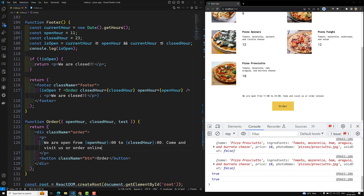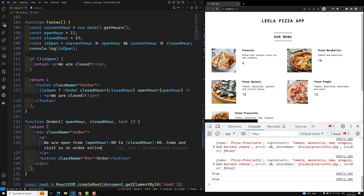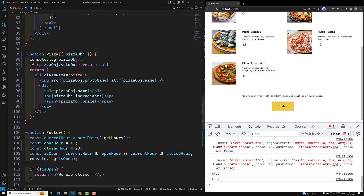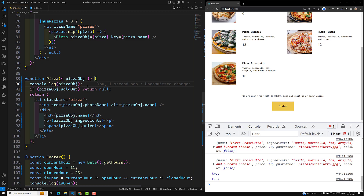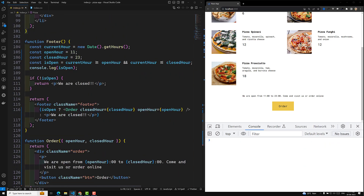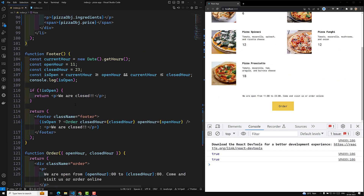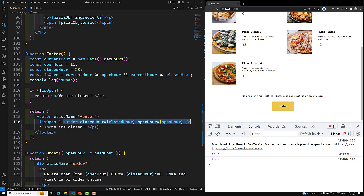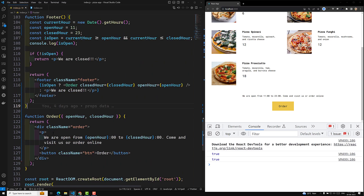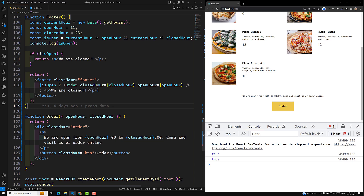So like this we can destructure the props. We can divide code into a component and destructure the props. Whenever you find that a component is getting bigger and bigger and you are unable to maintain it, you can divide that into a separate component and use it. You can split the JSX code into a separate component and send whatever data you need as props. That's it — that's all about destructuring the props.